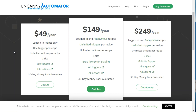We highly recommend both of these systems — we've used them, tested them, and really enjoyed using them. There are many other sites that do similar things, but we've narrowed it down to these two. You can access the Uncanny Automator by going to AutomatorPlugin.com, or simply search for it on Google.